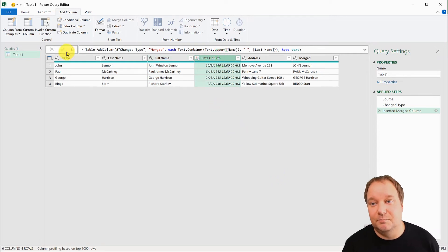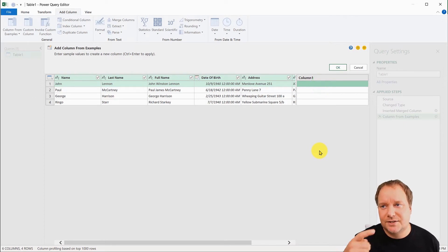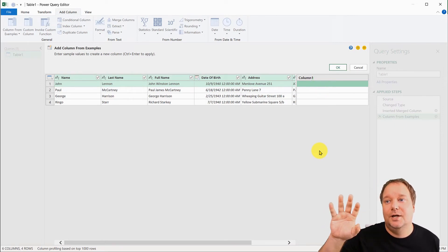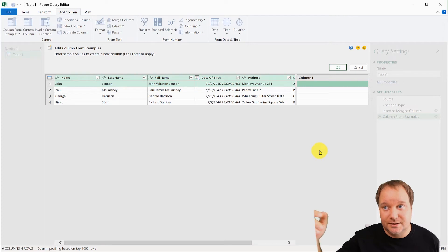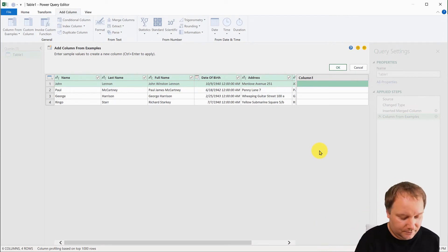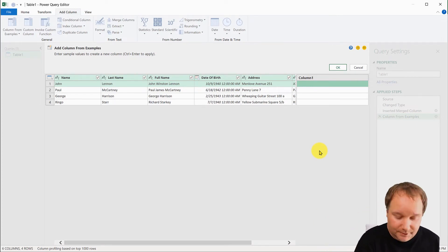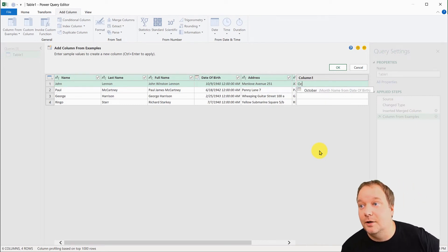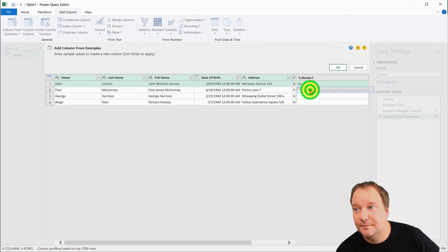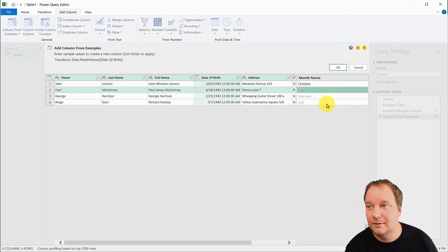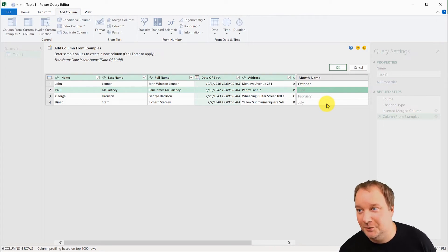So I'm going to go cancel. I'm not going to keep that one. But now let's go for this one. This one's going to be brilliant. So column from examples again. And now let's say I want to get from the date, the name of the month. So I'll go October and look, it said month name from date of birth. If I go with that one, there it is. That one was brilliant. Flash Fill couldn't do that.